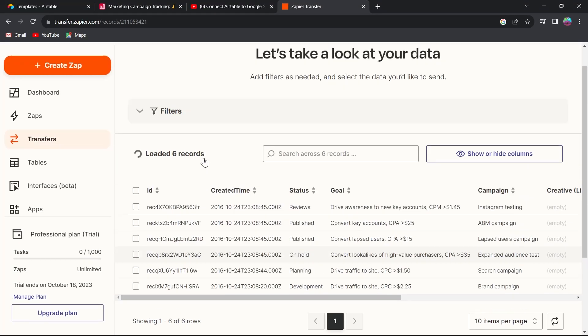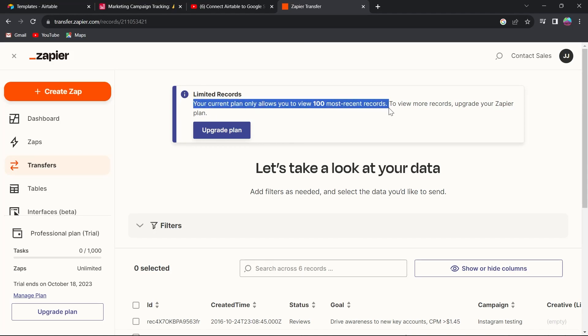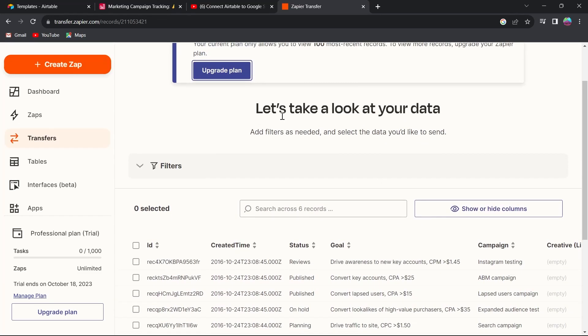Here we can see that we have limited records. Our current plan only allows us to view 100 most recent records. To view more records, upgrade your Zapier plan. Click on upgrade plan and you will be able to see plans and pricing for your Zapier.